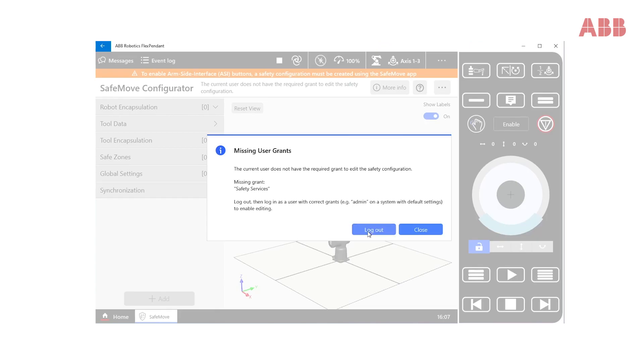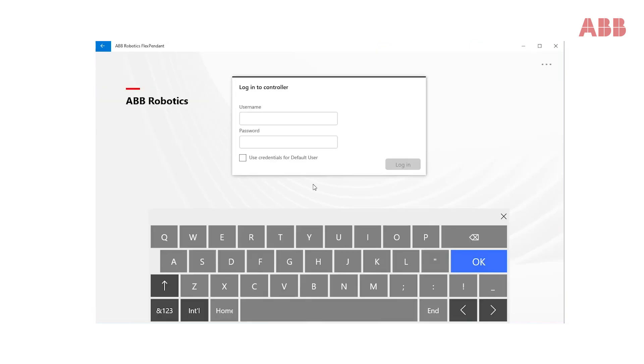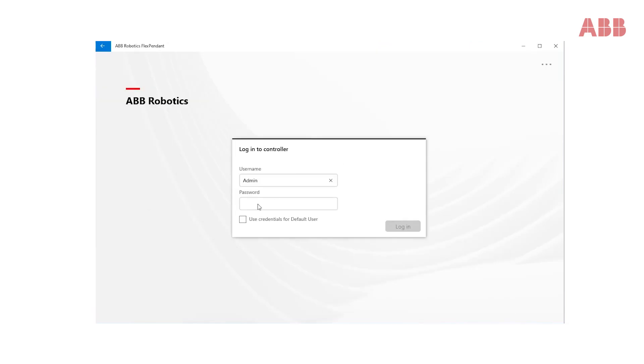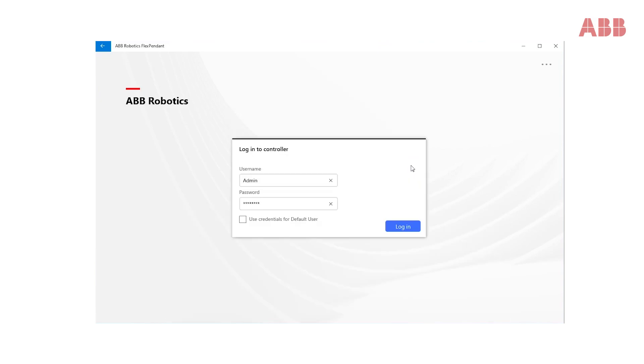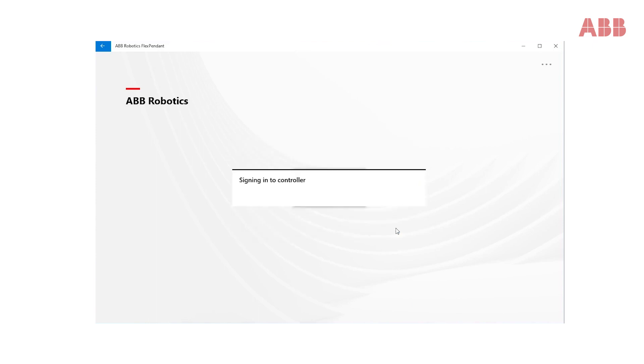Click log out, then log in as admin as username and lowercase robotics as password. Click log in.